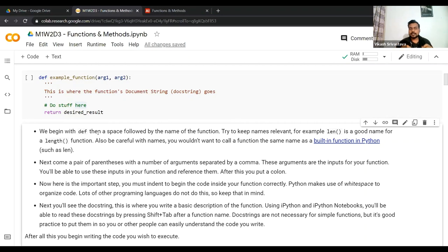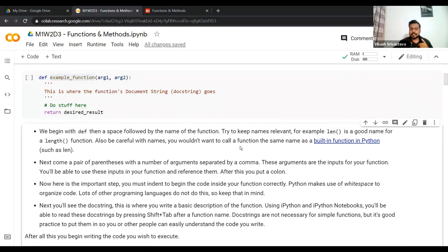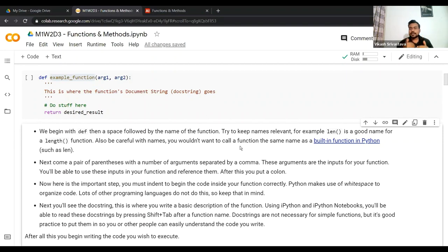After `def`, add a space followed by the name of the function. Try to keep names relevant — a proper, relevant name tells you what the function does, and it's very handy from a code readability perspective. For example, `len` is a good name for a length function — it's short for length, and we understand the function is meant to get the length of a sequence. There's a difference between a valid name and a relevant name; always keep that in mind.